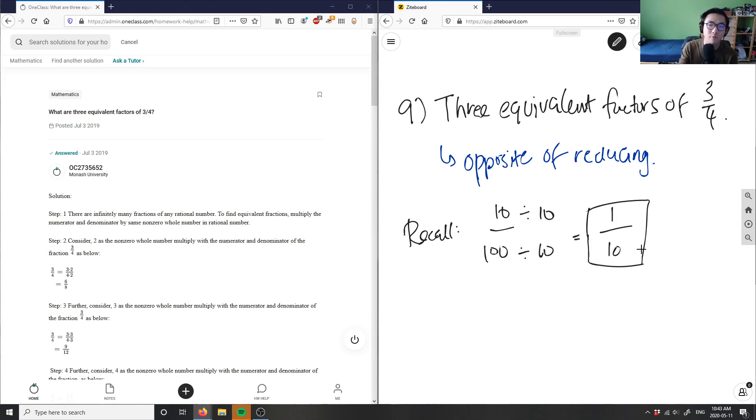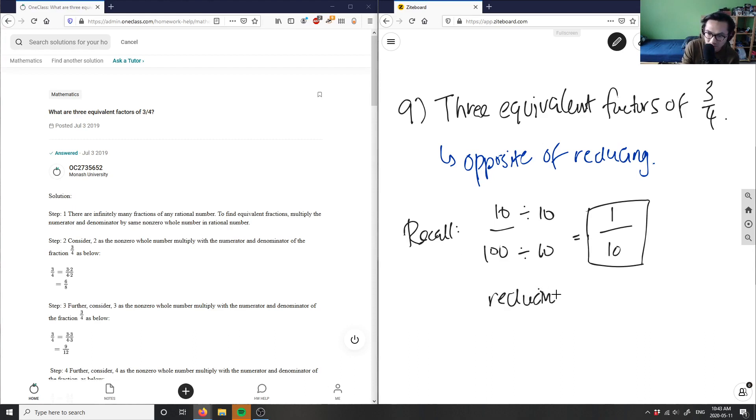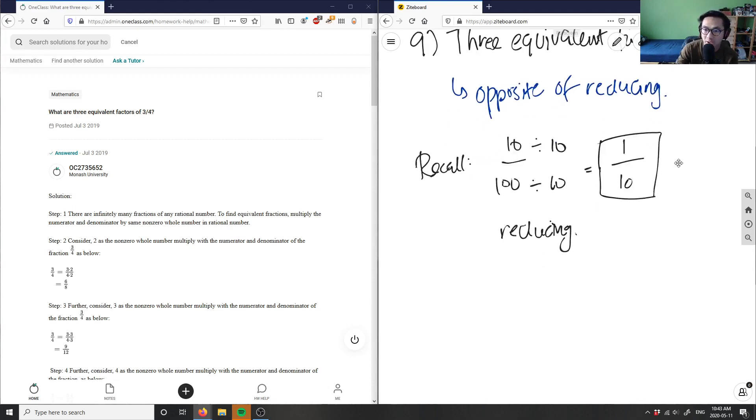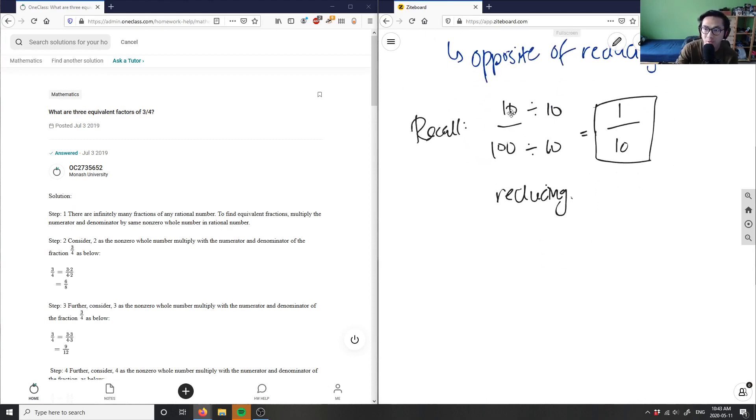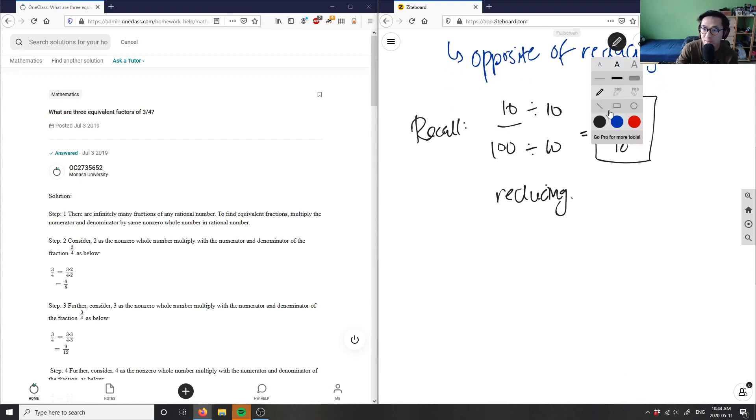This is the process of reducing. So if I'm doing the opposite of reducing, I am simply multiplying instead of dividing. This would give me equivalent fractions.